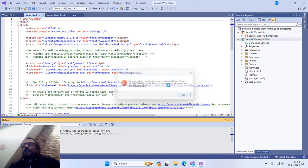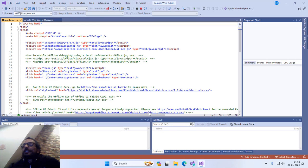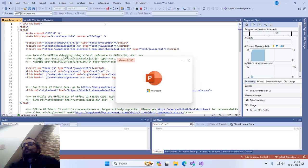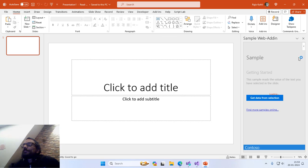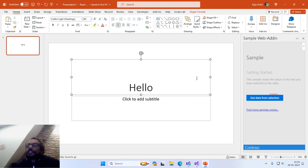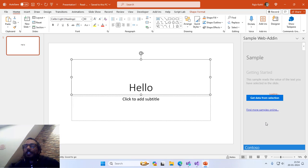This time it will start a little bit faster. As I told you earlier, this is a ready-made template for getting started. If I type some text in the text box, select it, and click the Get Data from Selection button, you can see that it fetches that text from the slide and displays it in a message box inside the taskpane. That was just a sample project to get started with Visual Studio and create your first PowerPoint web add-in.